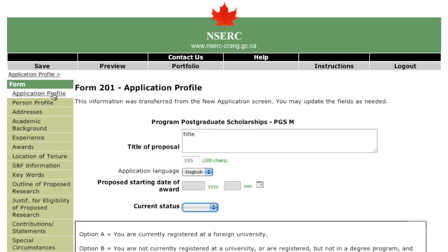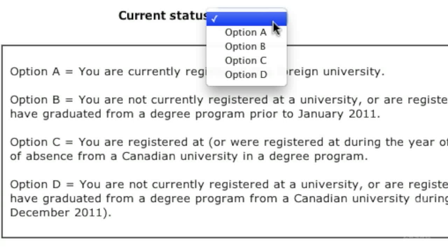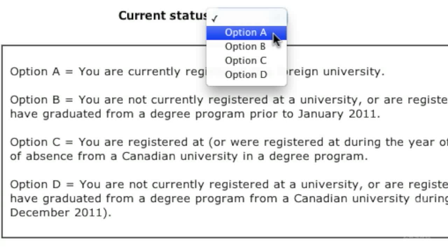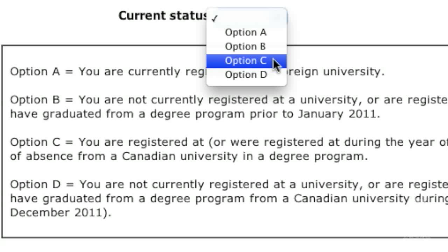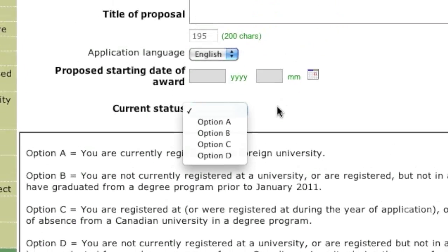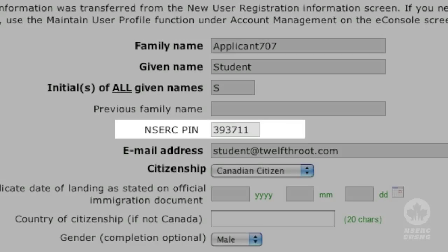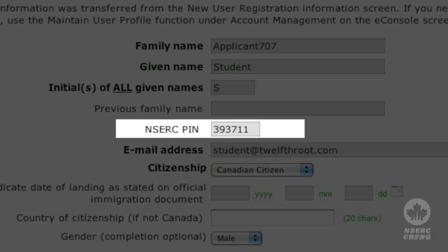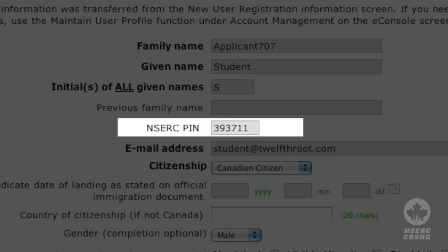On the Application Profile page, select the option that describes your registration status. If you select A or B, you will submit your application directly to NSERC. If you select C or D, you will submit your application through your university, and you will have to identify your university and department. The PIN referred to in this page is assigned to you by NSERC. If you have submitted an application in the past and don't remember your PIN, contact the Online Services Help Desk.